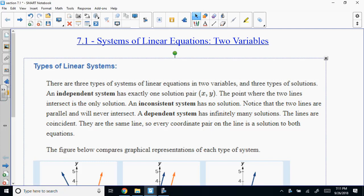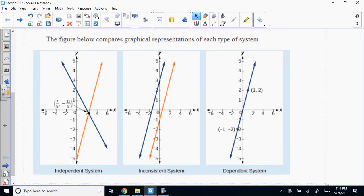Basically a two-by-two system. If you look at this, you have three scenarios. You're orienting two lines. There are only a couple of ways to orient two lines. One, you can make them intersect. The point of intersection — that ordered pair — is the solution to the system. It works for both equations.